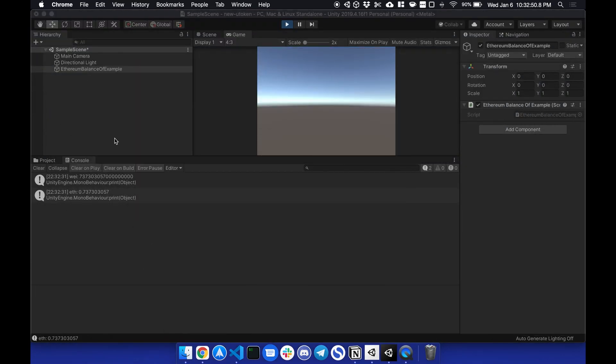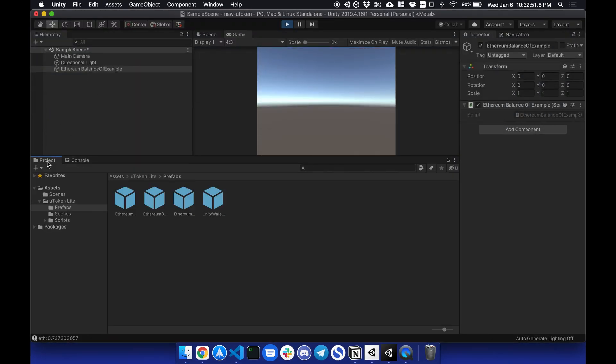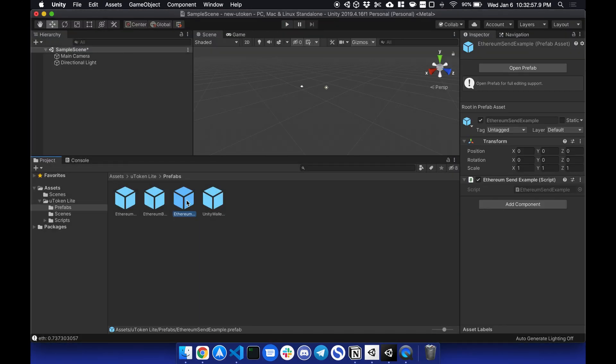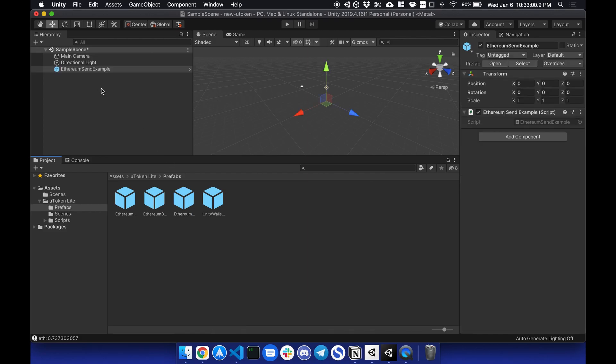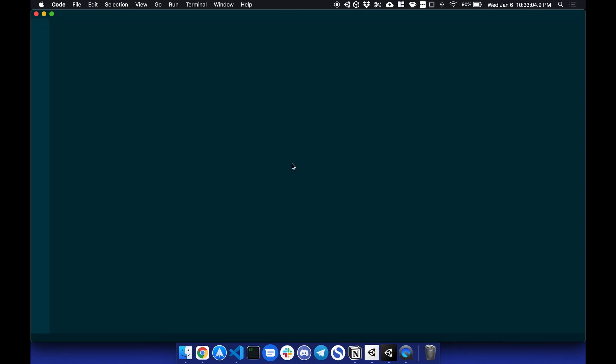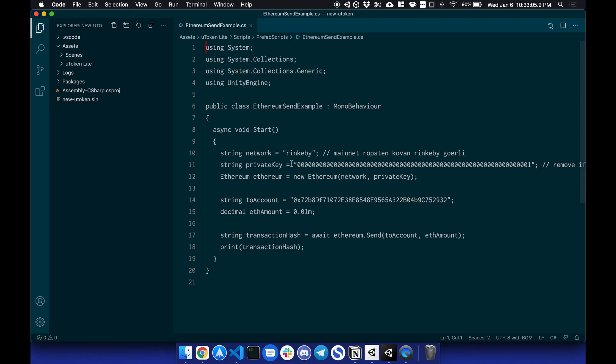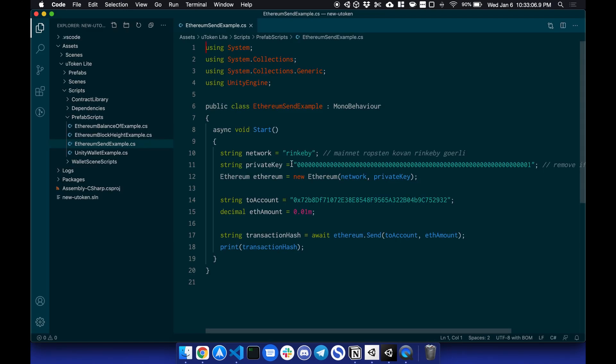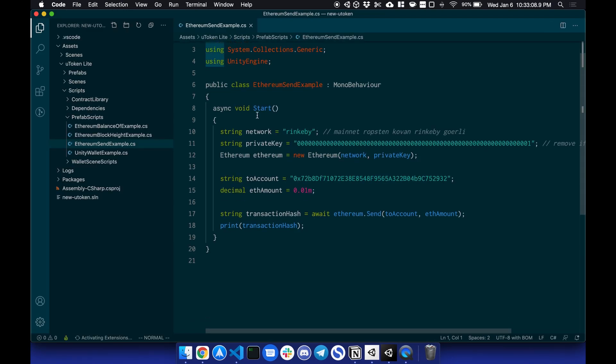The third would be to send ETH. Before I start this, I will check the code so you guys understand how it works. So on start, this can be any function, really, on click, for example.